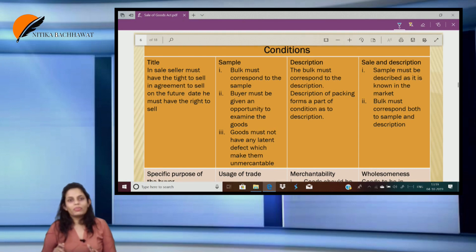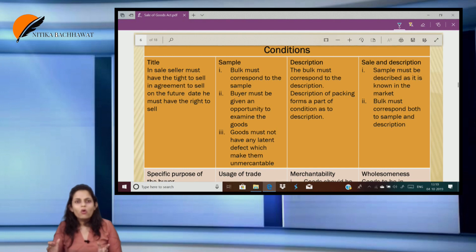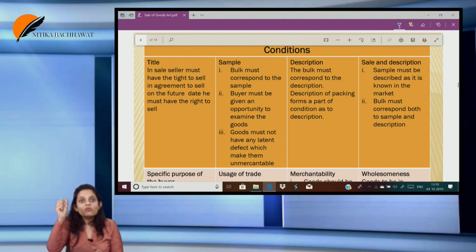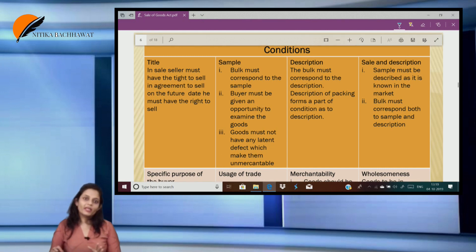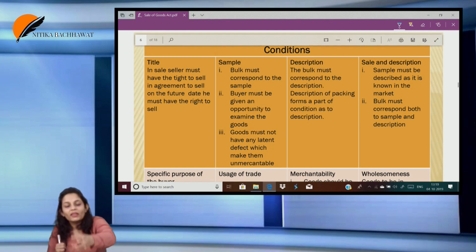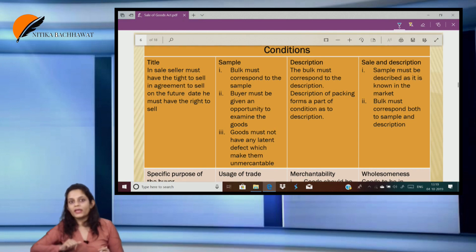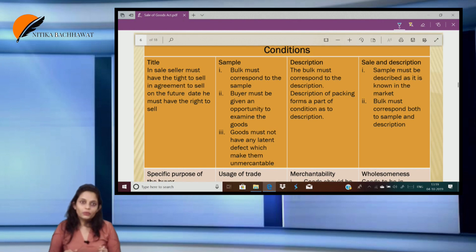Can I blindly trust and just accept the goods? No. So the buyer has a right to examine the goods. He should be given an opportunity to examine the goods before he accepts. I am not liable to blindly trust and accept the goods — I have a right to examine the goods before I accept them.